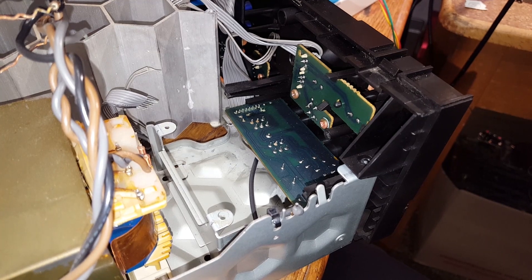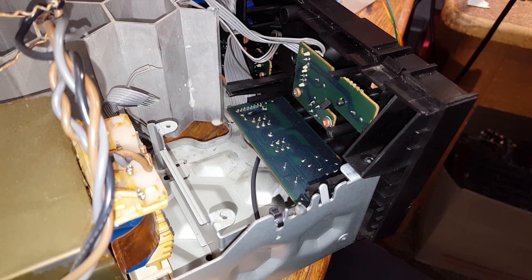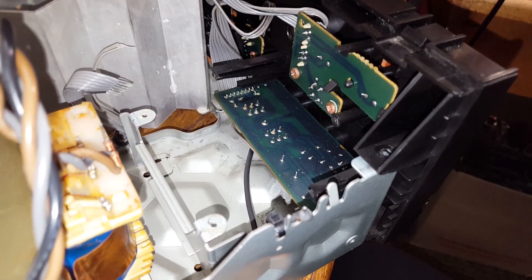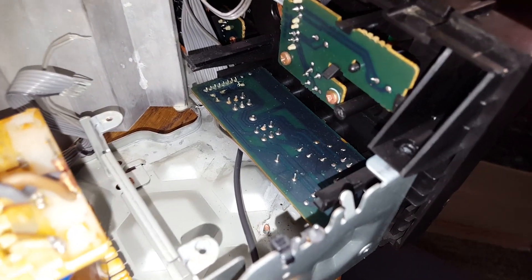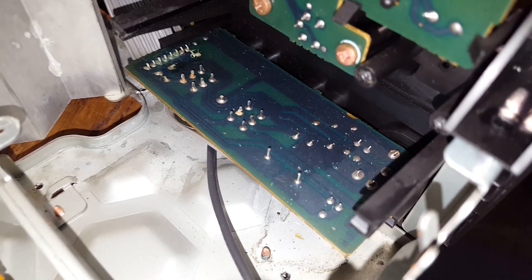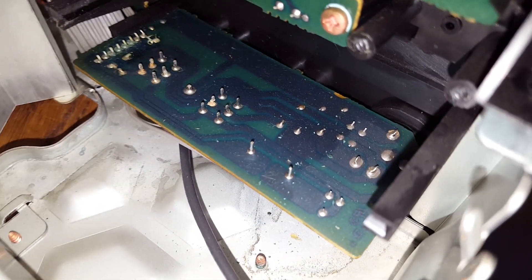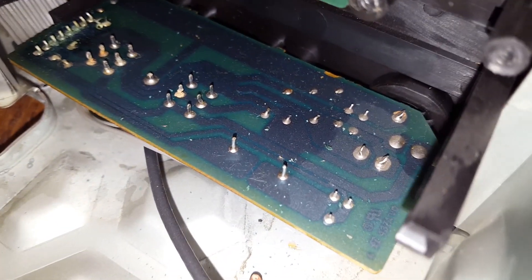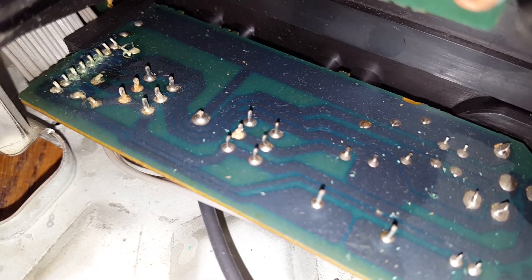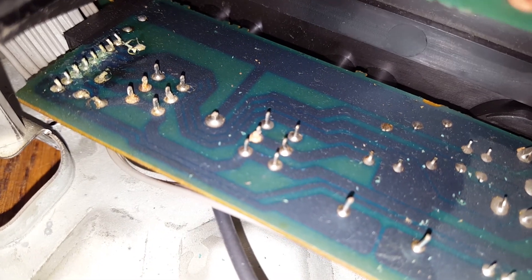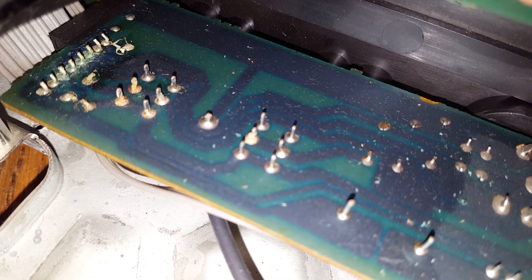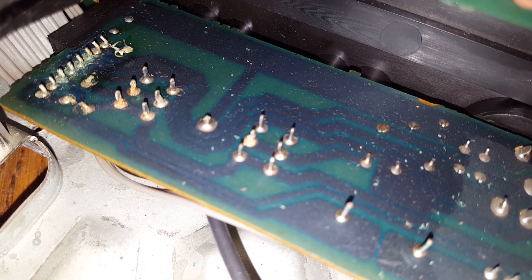Before putting this part of the amplifier back together I'd also like to take a closer look at the circuit board all the way down there. This has the headphone jack and the speaker selectors on it, as well as some pretty nasty looking corrosion.